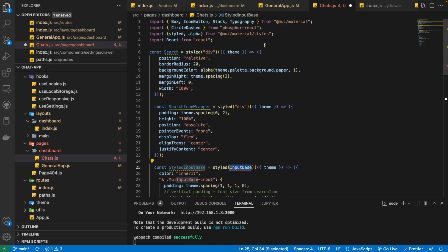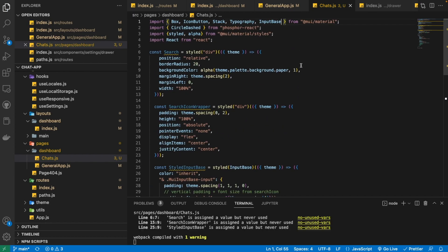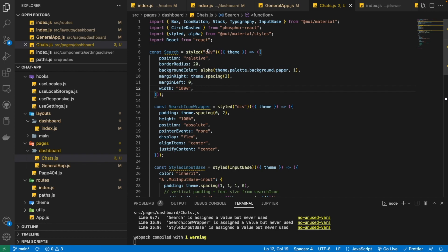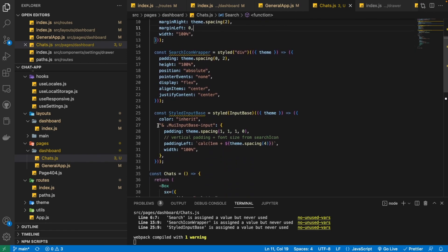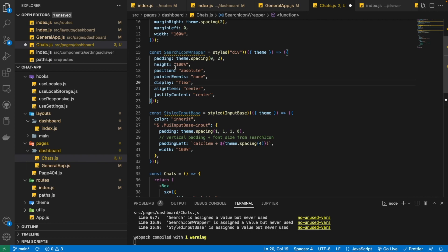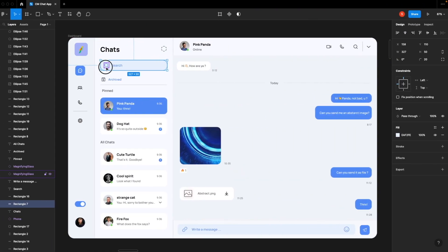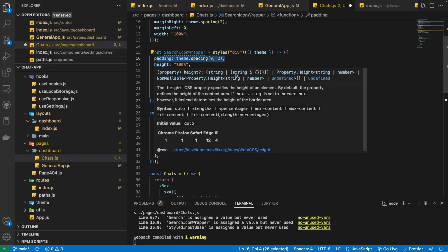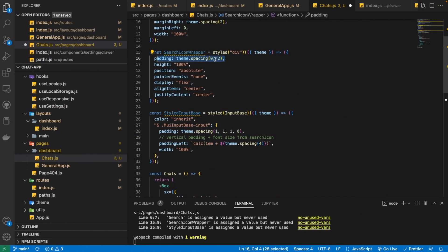We also need the InputBase component from the Material UI library. Let me explain what these three styled components do. The 'Search' is basically just a container made from a div — we have applied styling like position relative, border radius, background color, margin, and width. Then we have StyledInputBase, which provides the functionality to write something with the blinking cursor. And SearchIconWrapper allows us to place the search icon at the start using absolute positioning, situated at the top left with some padding.